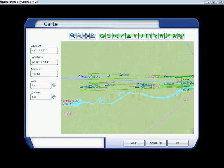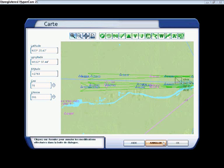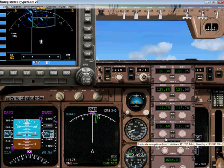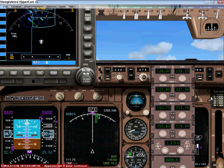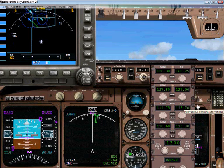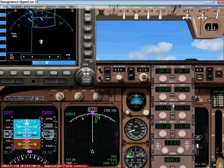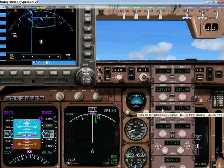Remember this code — write it down, carve it somewhere, just make sure you remember it. Go back to your plane and find the radio stack, which can be found in the navigation panel. Go to NAV 1 and put in 111.75, which is the ILS code of runway 08.